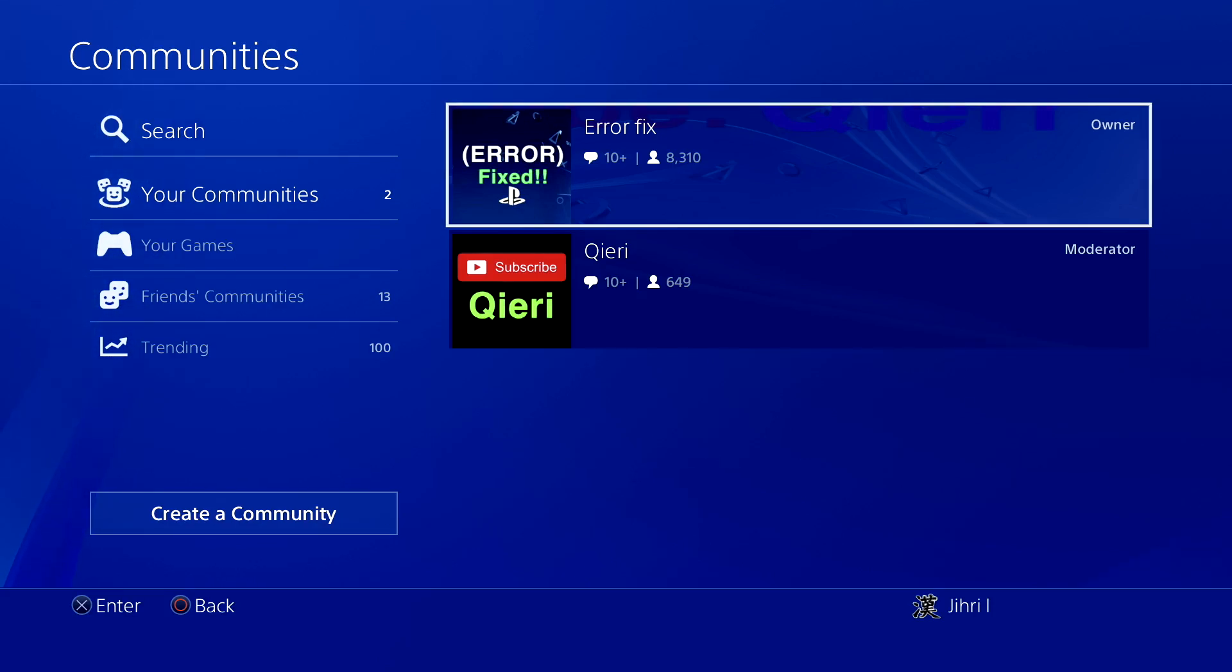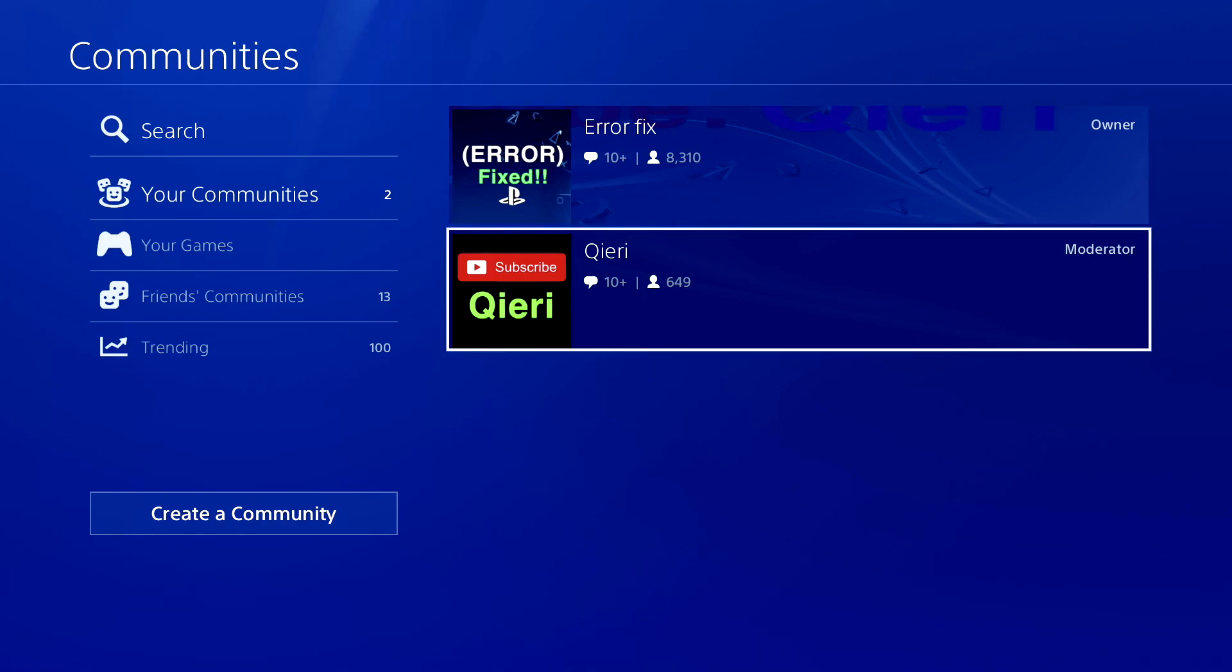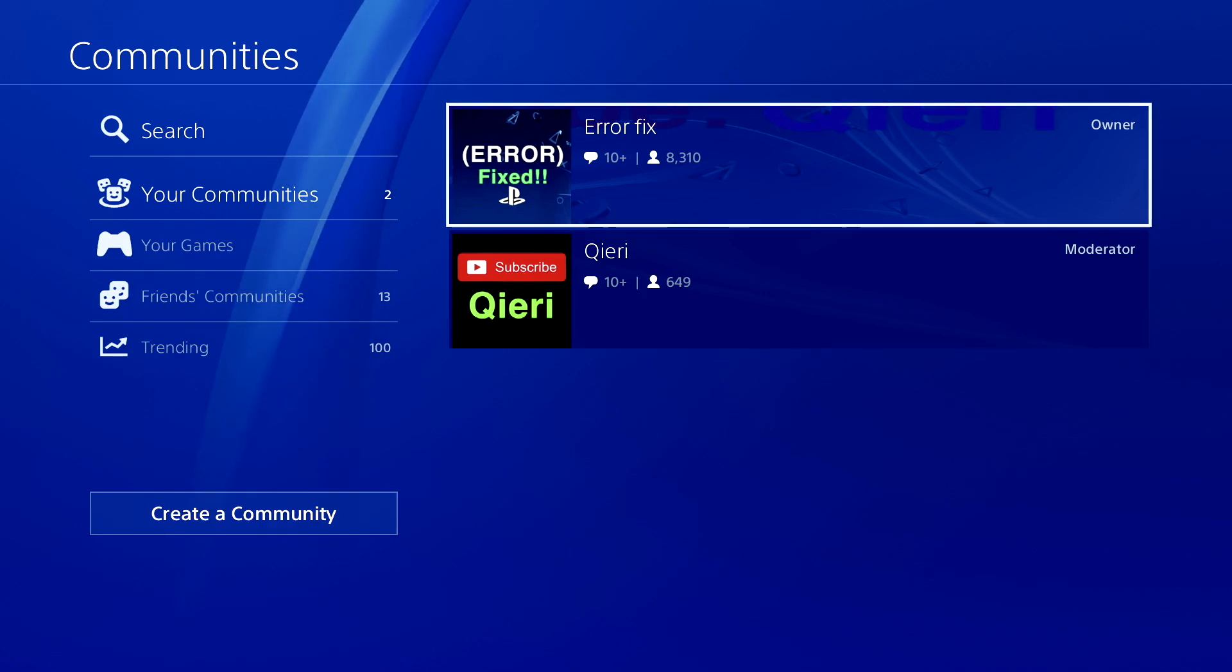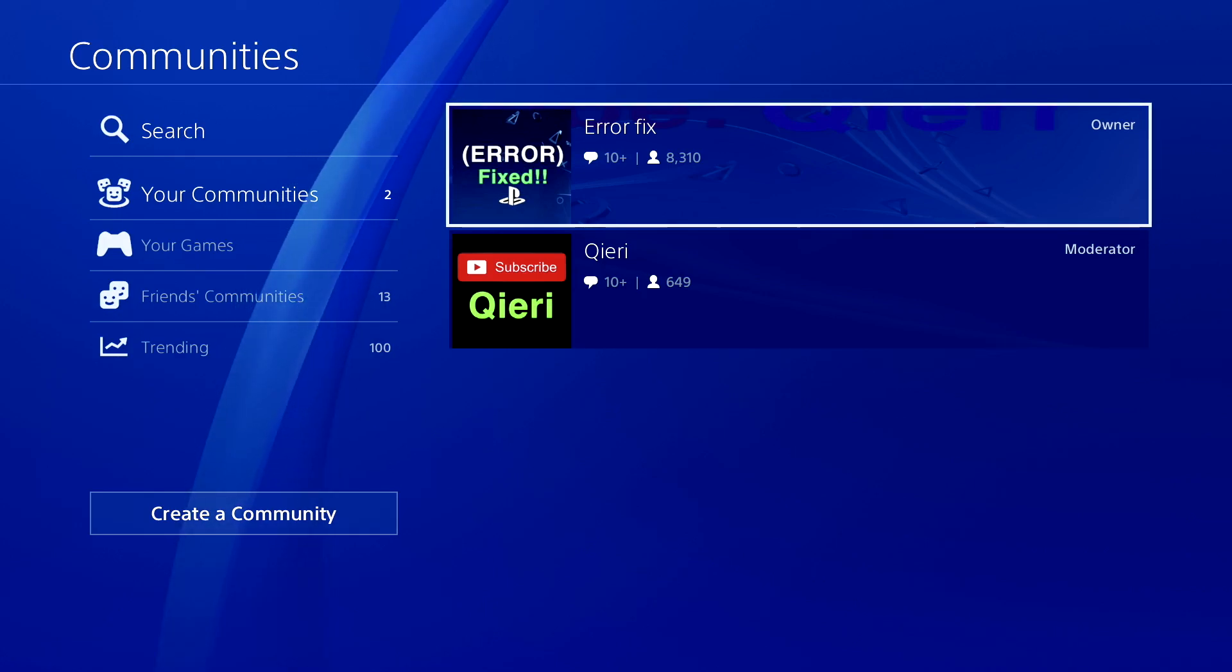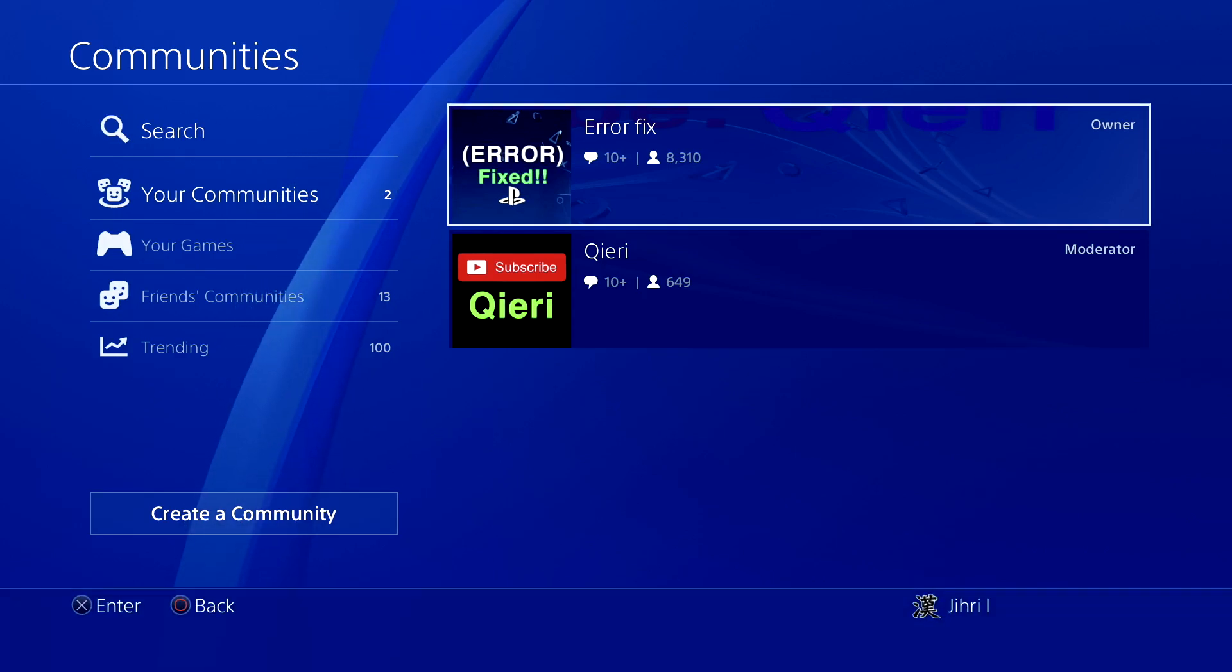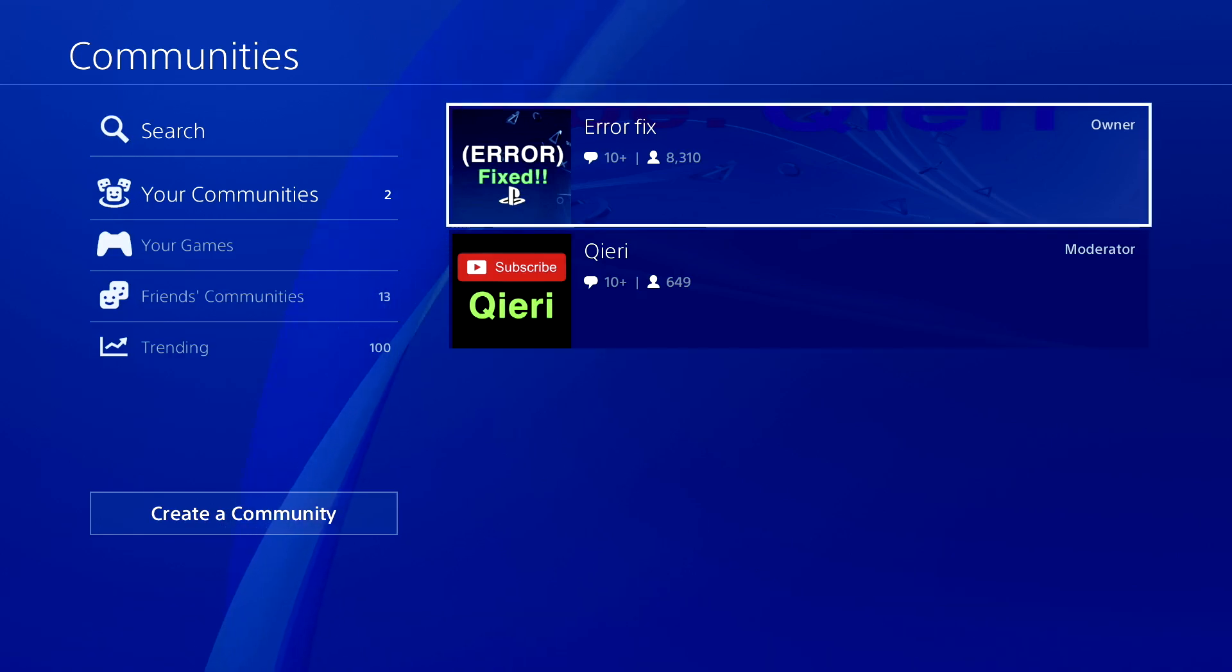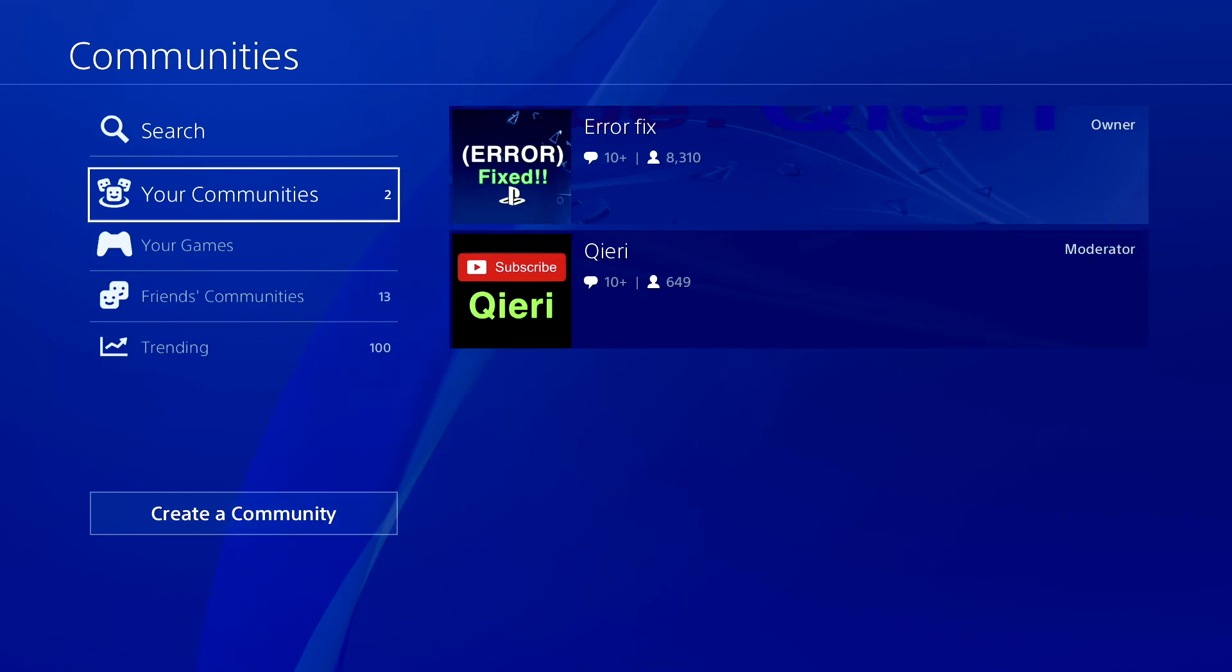Hello guys, today I'm going to show you how you can fix your PayPal error codes or the invalid message that you get when trying to fill in your information. Also, you can join the PSN communities error fix or query if you still have problems.